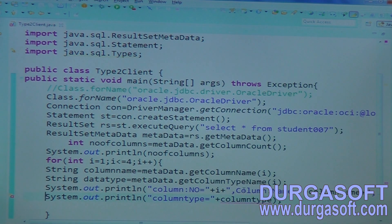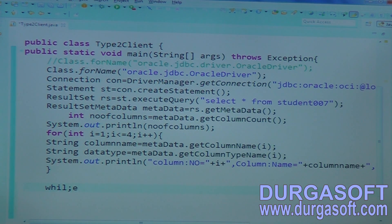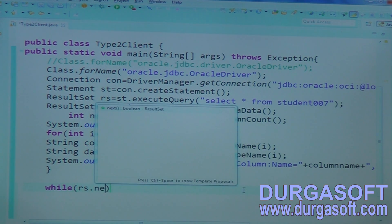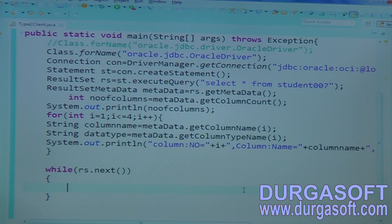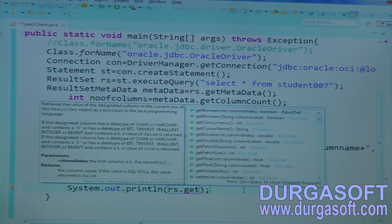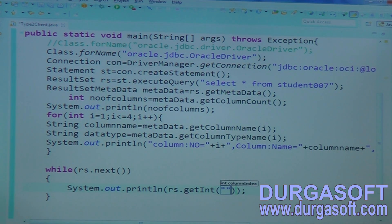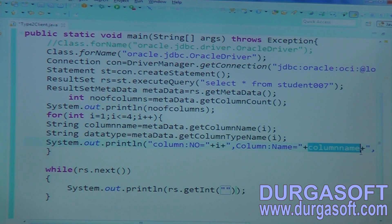Once after knowing data types and column numbers, you can fetch data from the database. Call while rs dot next. Up to how many columns you can call — rs dot get. The first one is a number type, so you can call getInt. In getInt you can pass your column number or your column name. Dynamically, if you want to pass column names, in that for loop itself you can keep it, or track those names and pass them dynamically.